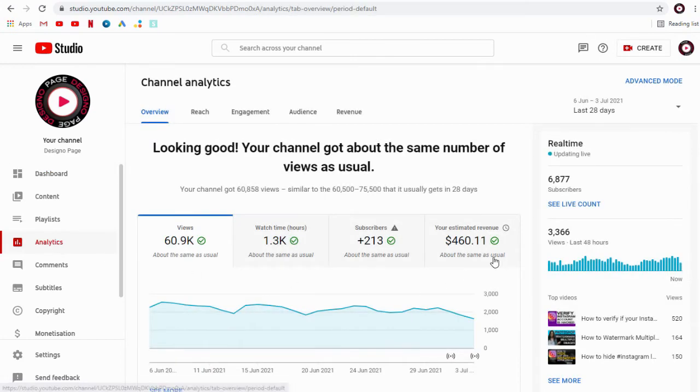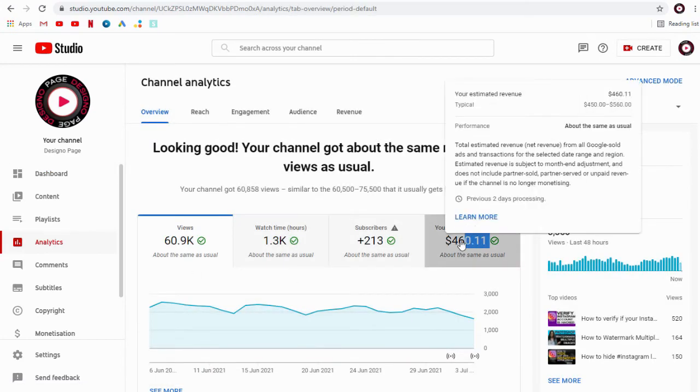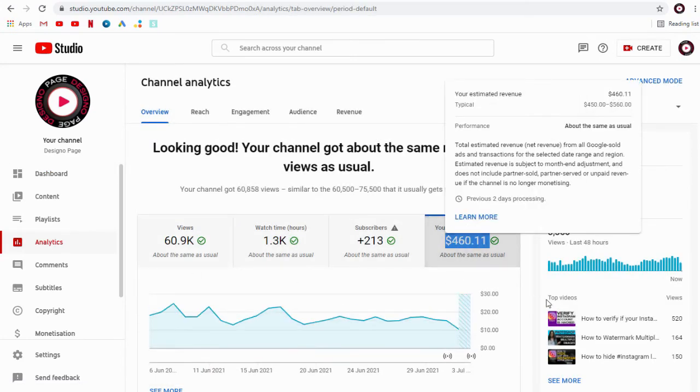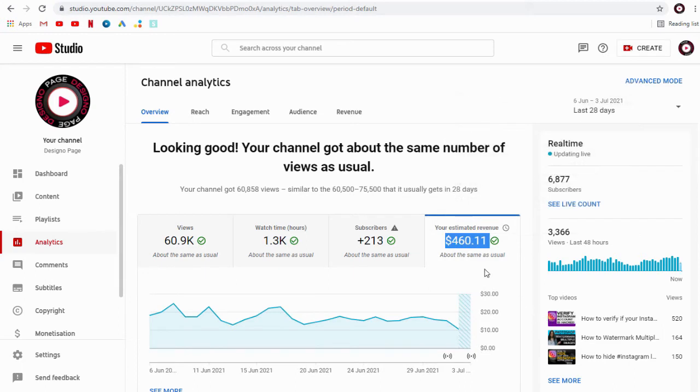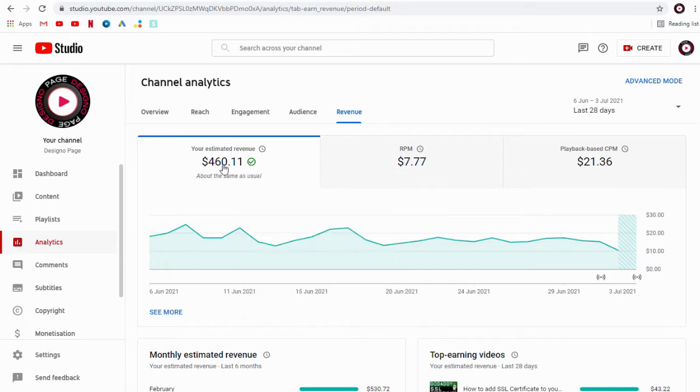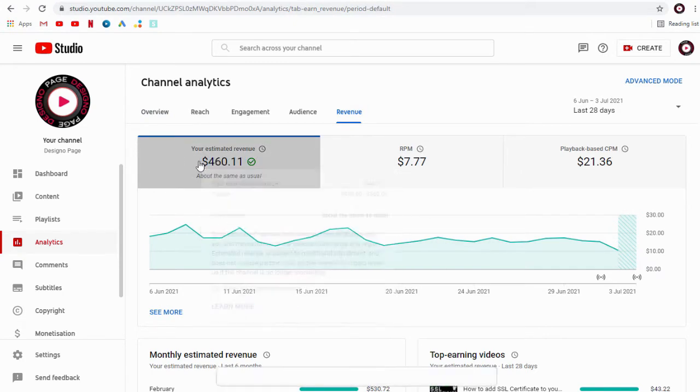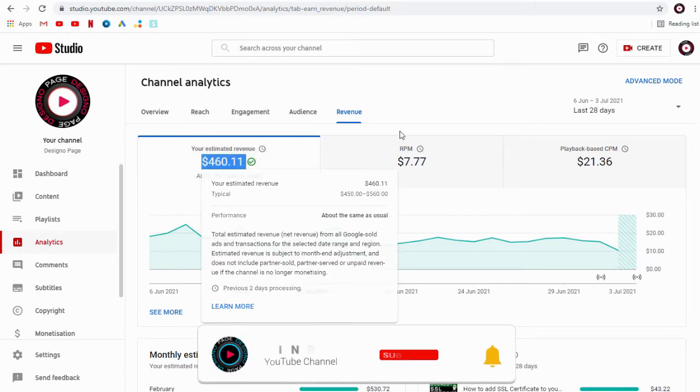You can see here my channel earnings for the current month shown in US dollars. Now if we want to view it in any country or local currency of our choice, we can view it by changing the currency settings in YouTube Studio.